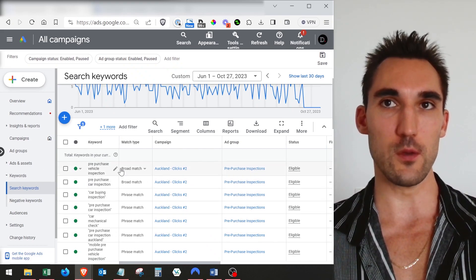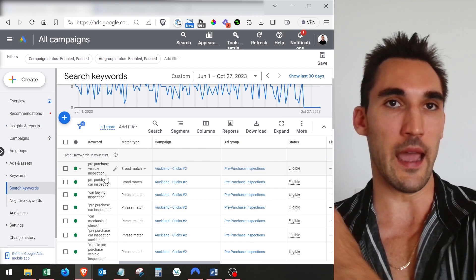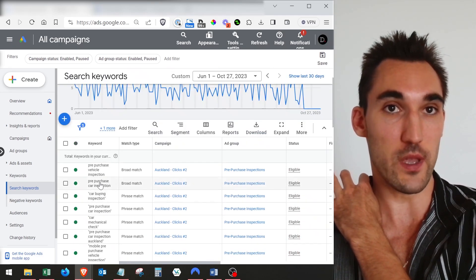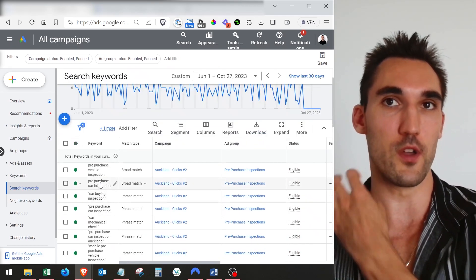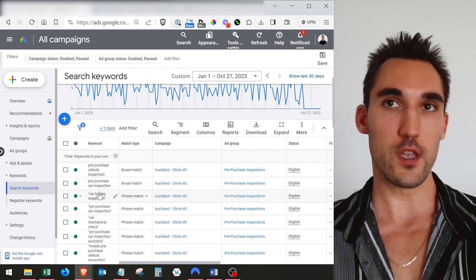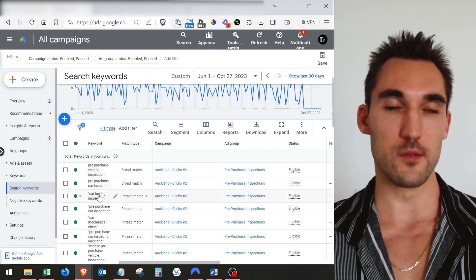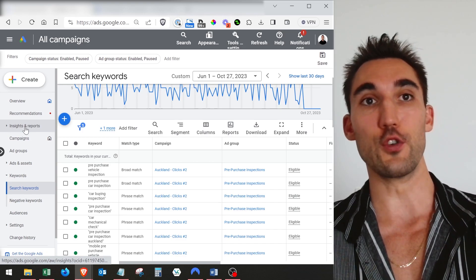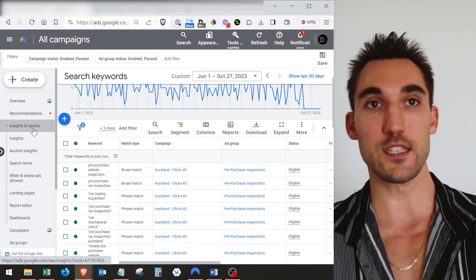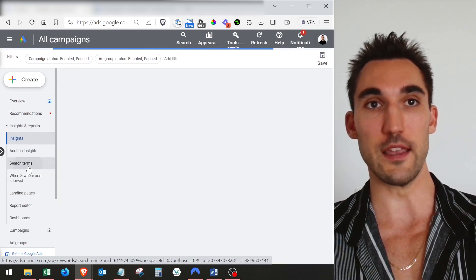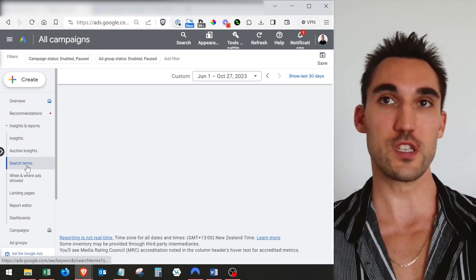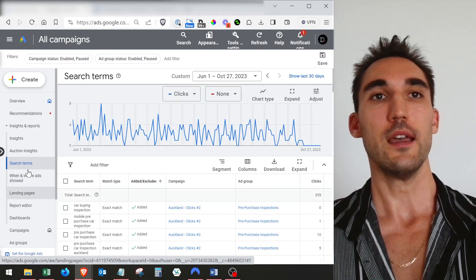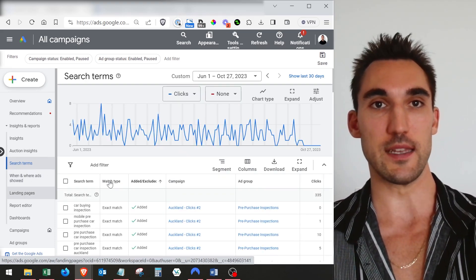Here's the list of keywords in an ad account — these are the keywords we've added that we want the ad to show for. If we go into search terms, this is where you find them: you go under Insights and Reports, and then you can see Search Terms. It used to be under the keyword section, but they recently moved it, so this is where it is now.